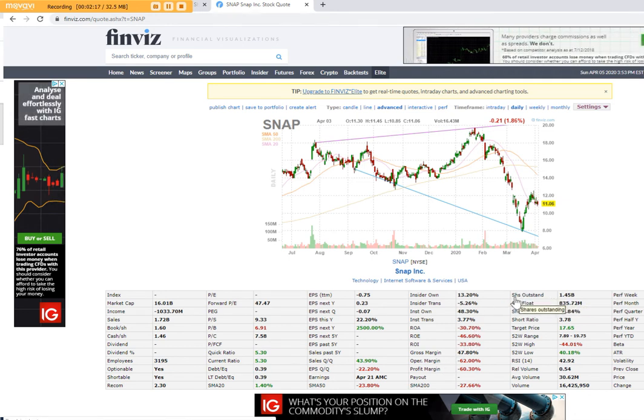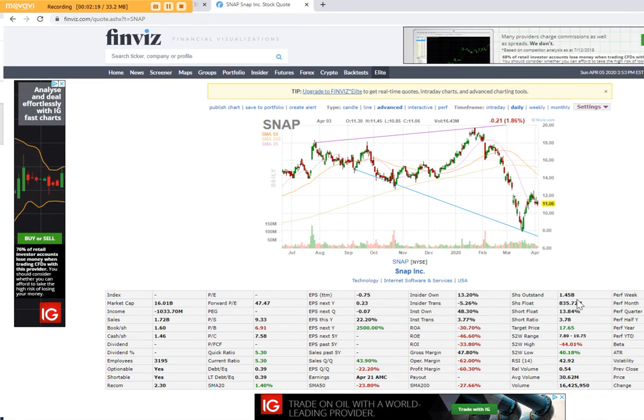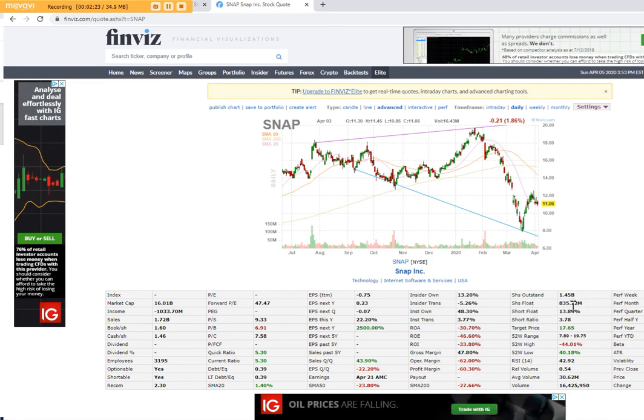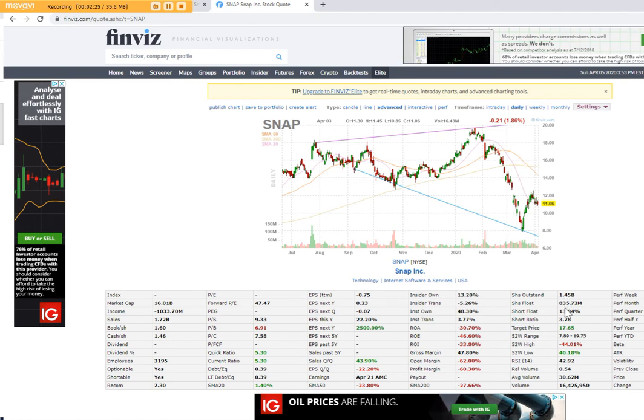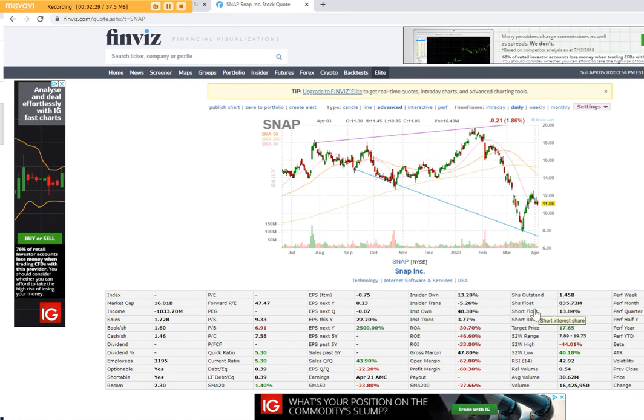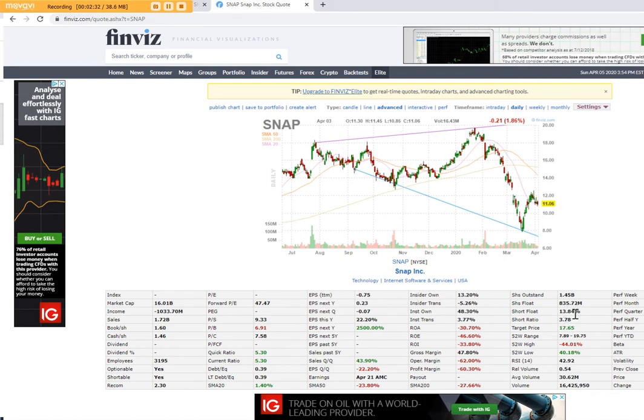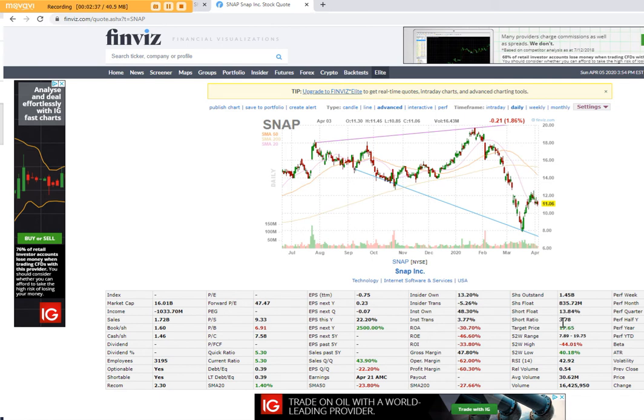You can see the shares outstanding, 1.45 billion, then shares float. These are the stocks available to trade, 835.72 million. Of that total shares float, there are 13.84% of the stocks that are shorted. And short ratio is therefore 4.78.